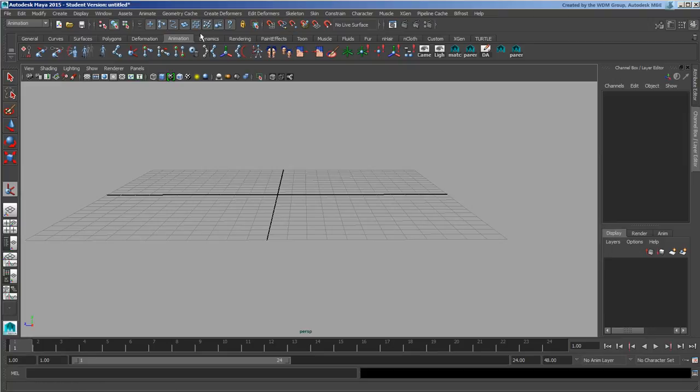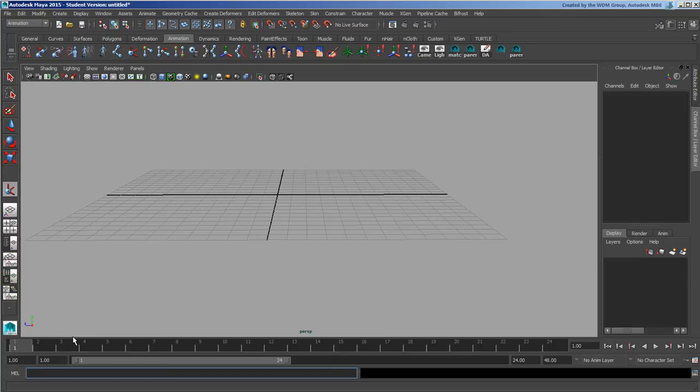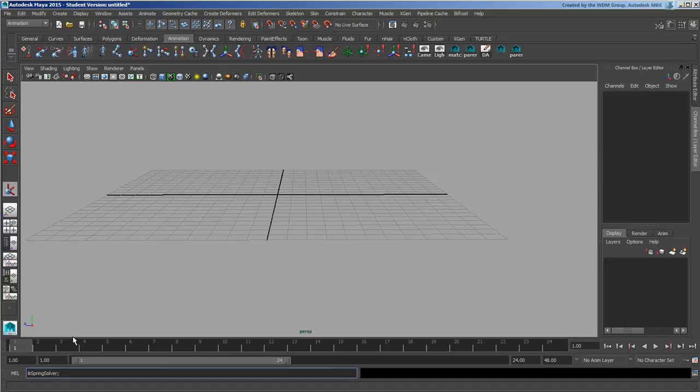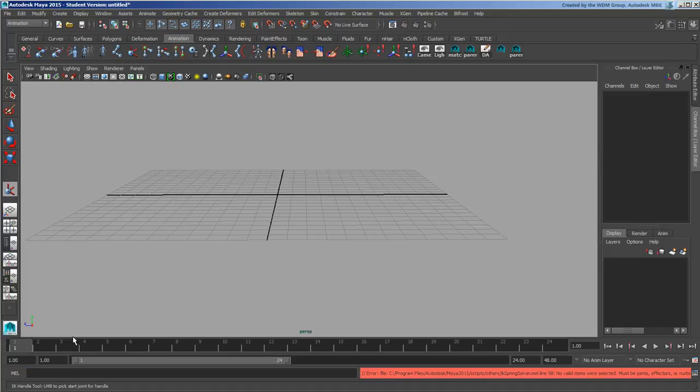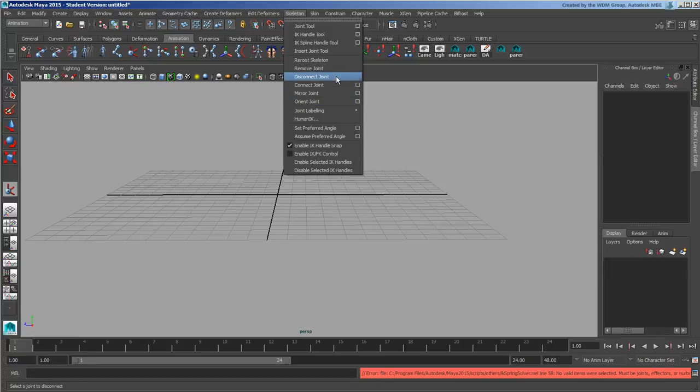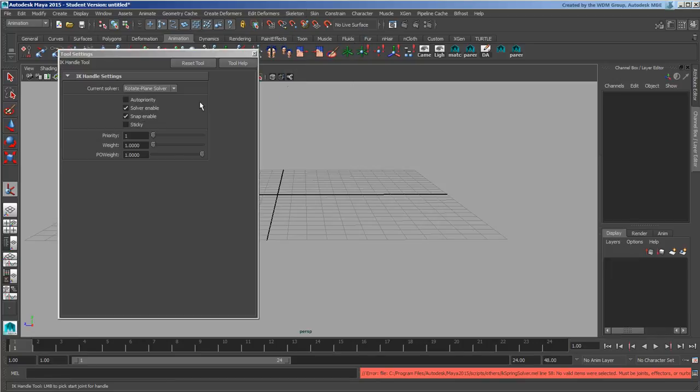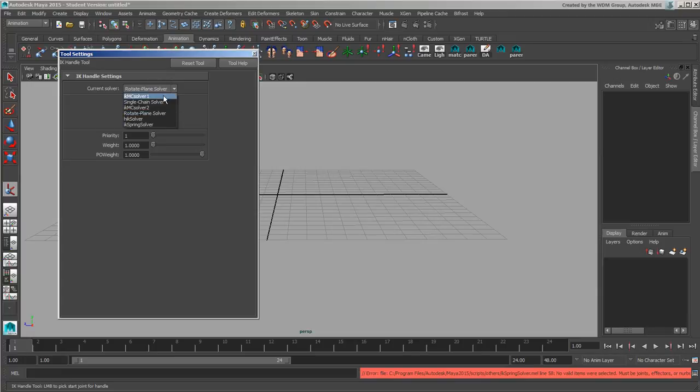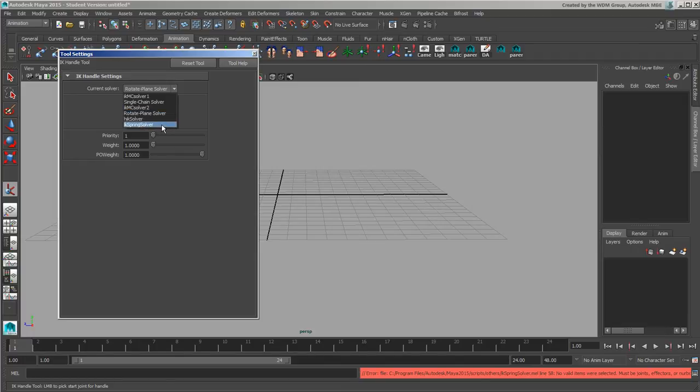And I'm going to go ahead and invoke the other ones. Let's go ahead and just write IK spring solver semicolon. Let's see if I got that right. No valid item selected, which is fine. It doesn't need to have them selected. You just want to invoke it and it should show up in your IK handle tool now. So I've got the rotation plane solver, the HIK, the spring solver, and the single chain solver are all in here.